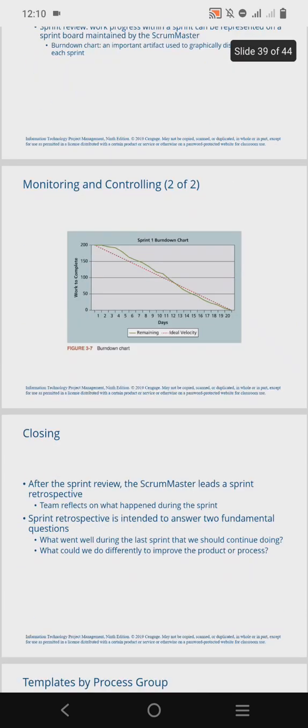After the sprint review, the Scrum Master leads a sprint retrospective. This involves reflecting and looking back on activities that happened during the sprint. It is intended to answer two fundamental questions: what went wrong during the last sprint and should they continue doing that thing, and what could be done differently to improve the product or process. Essentially, it covers lessons learned from the last sprint.